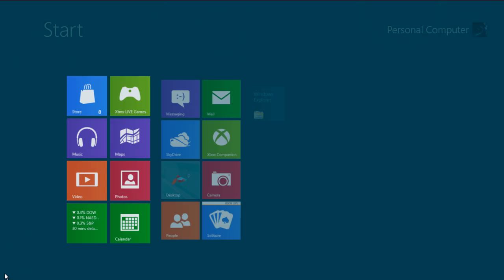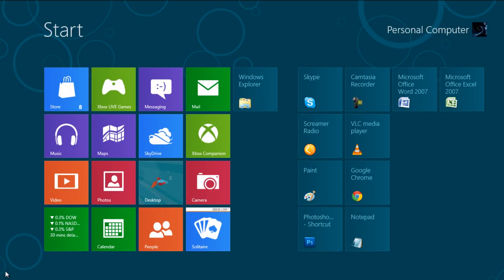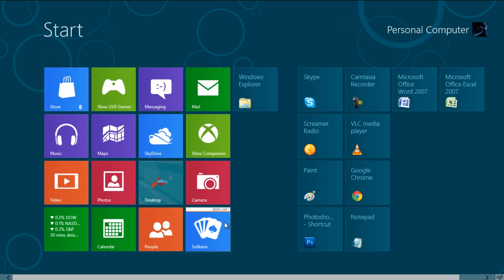First of all, open up the Start menu and click on any application to open it.